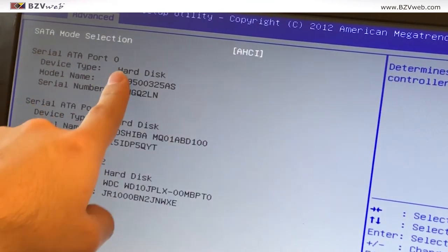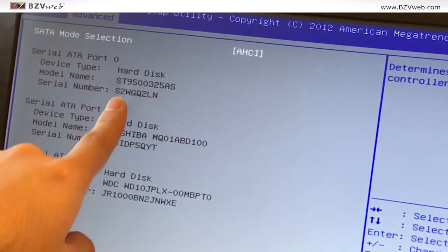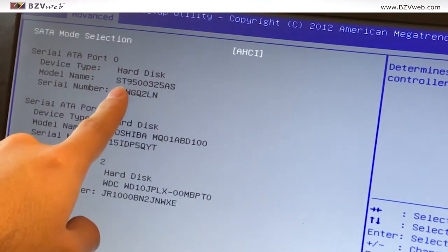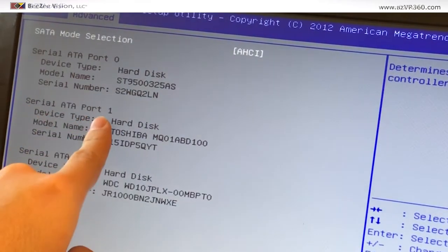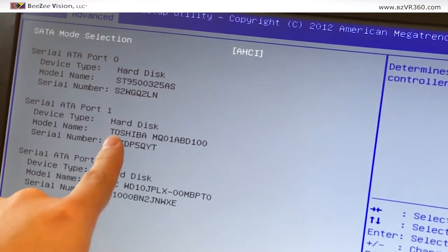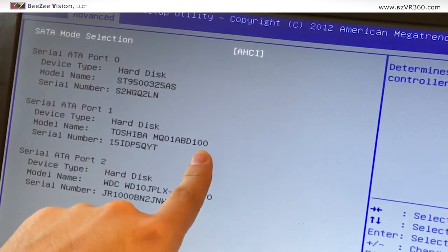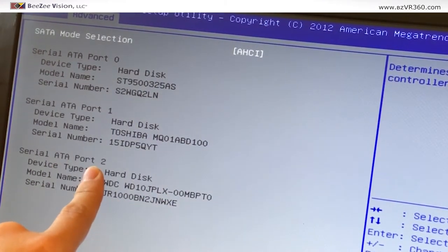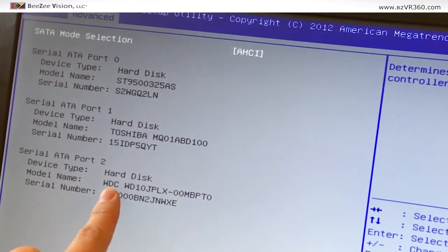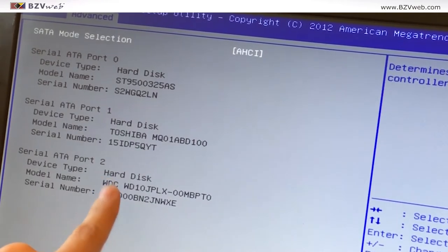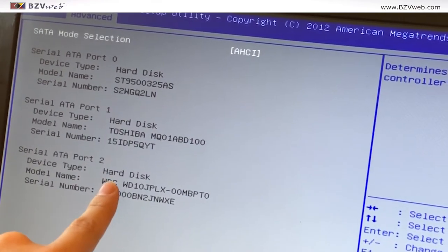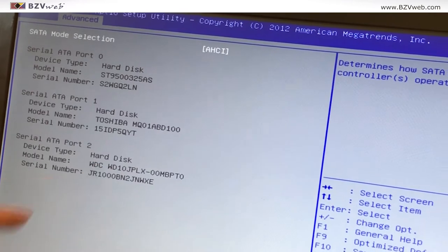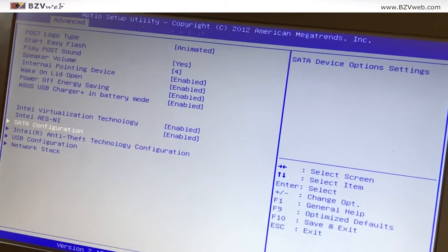So there we go - SATA port 0, that's the first hard drive, the Seagate. Port 1, that's the Toshiba. And SATA port 2, that's the new Western Digital Black hard drive. So that means that now our BIOS is able to recognize the hard drive. That is a great thing.